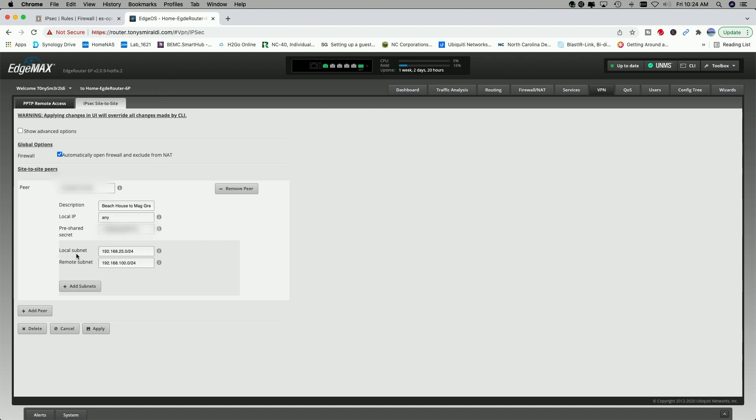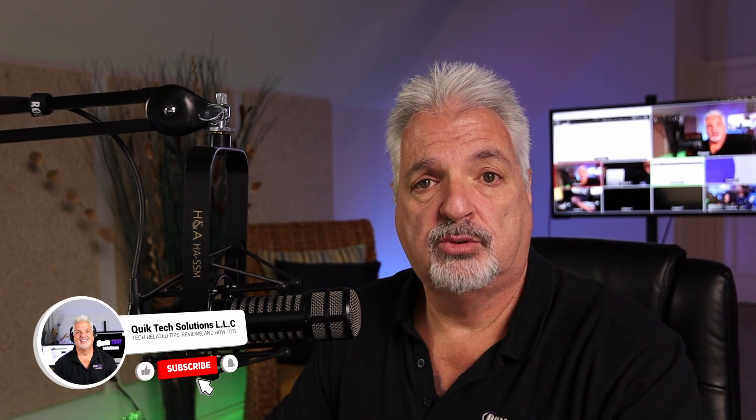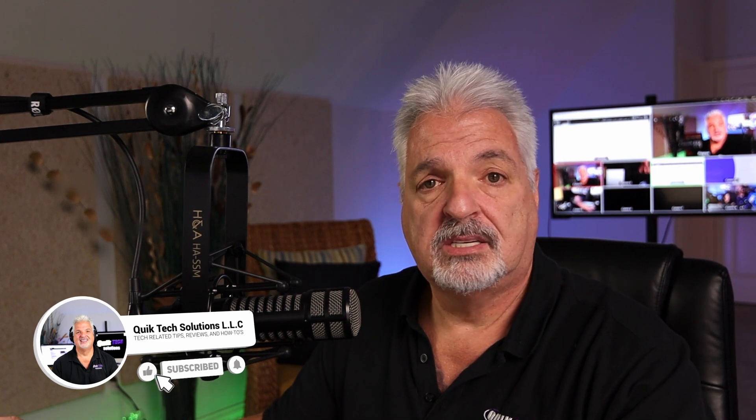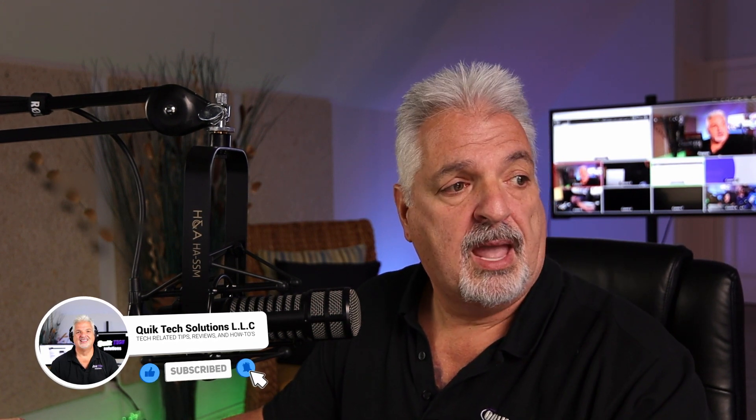For the local subnet, you can see I have 192.168.25.0/24, which is the local subnet of this router. And then the remote subnet is that of the router over in location A, which is 192.168.100.0/24. And then again, you could add additional subnets if you wish, but we're just going to go with this. You would hit apply and get your confirmation that the changes have been accepted. If you were just setting up a site-to-site between two EdgeRouters, this is all you would have to do. And you'd be pretty much good to go.